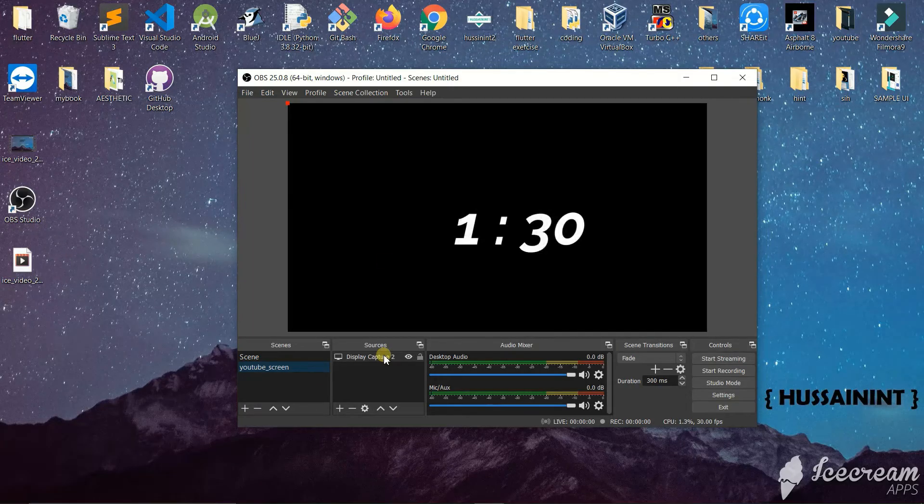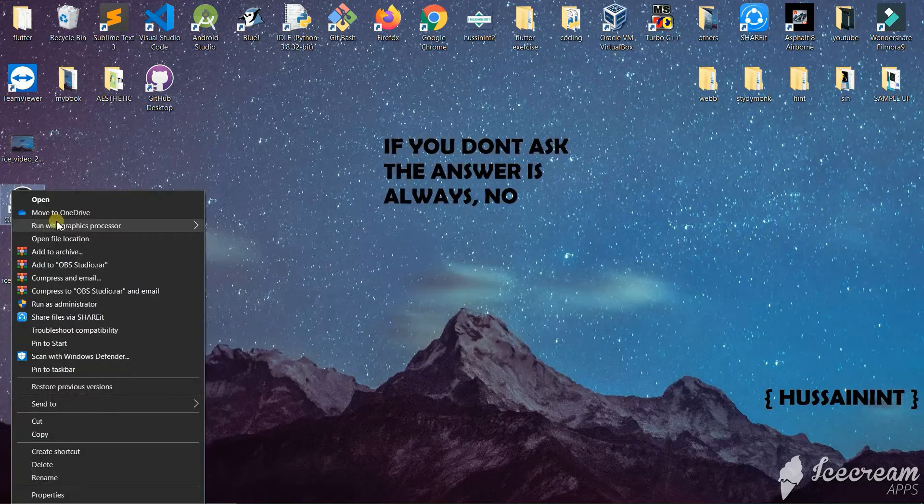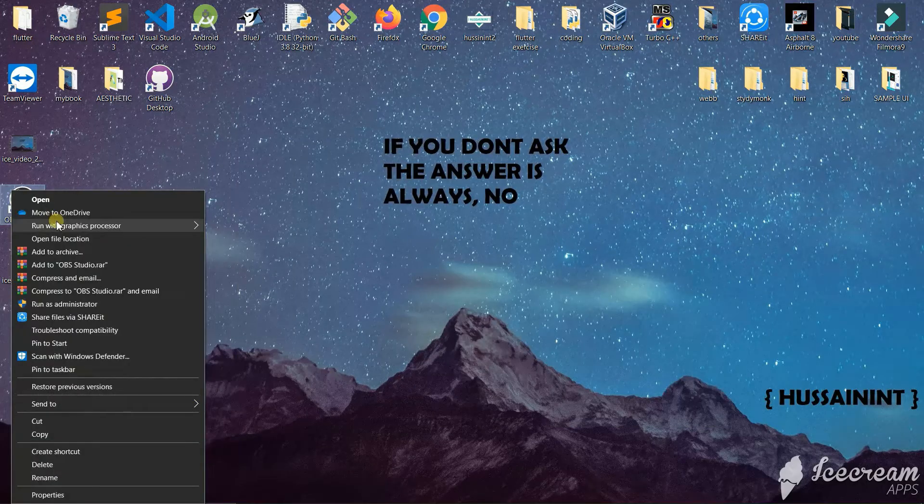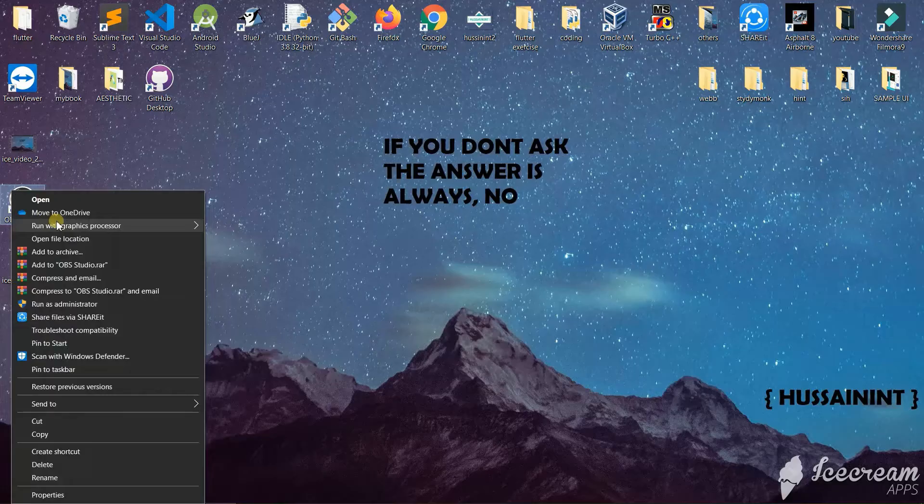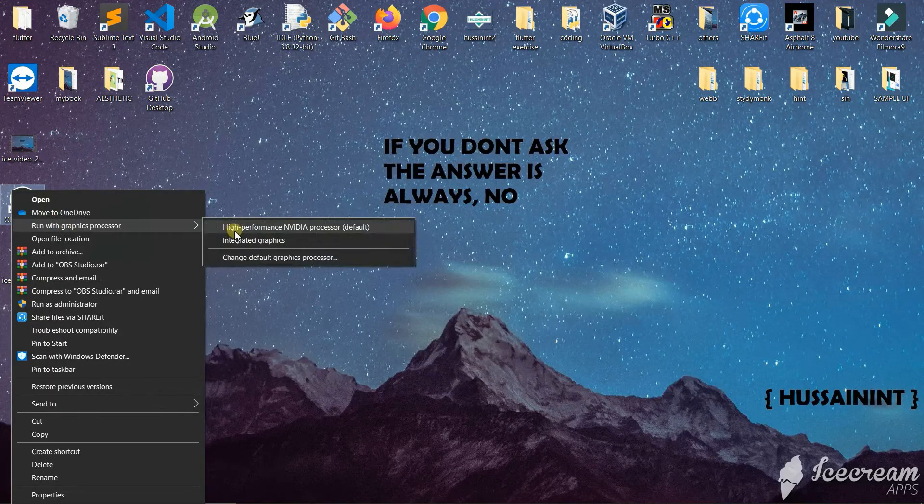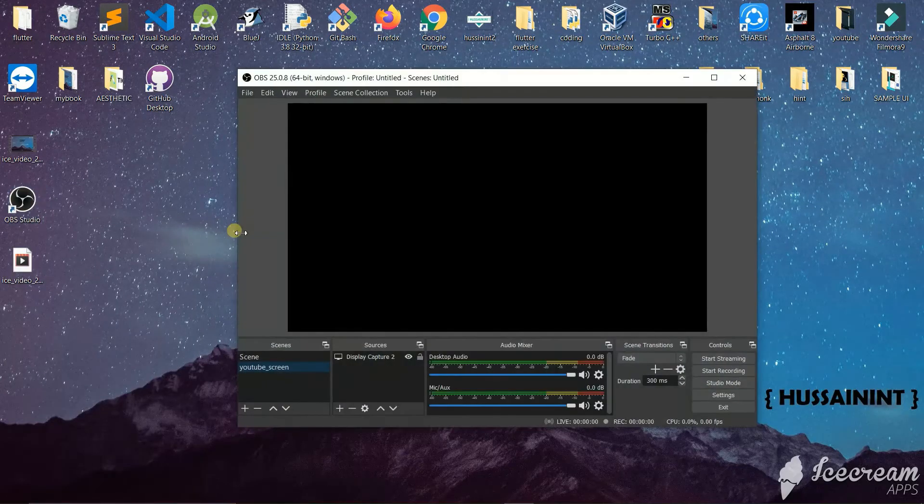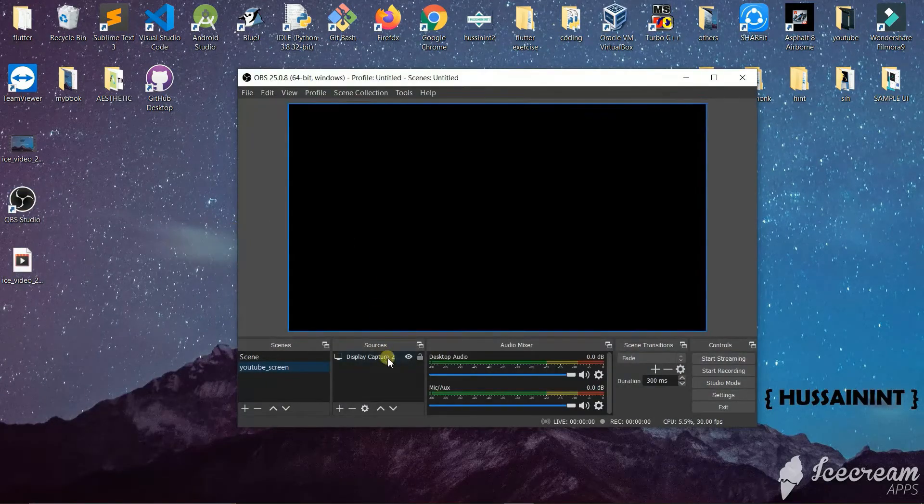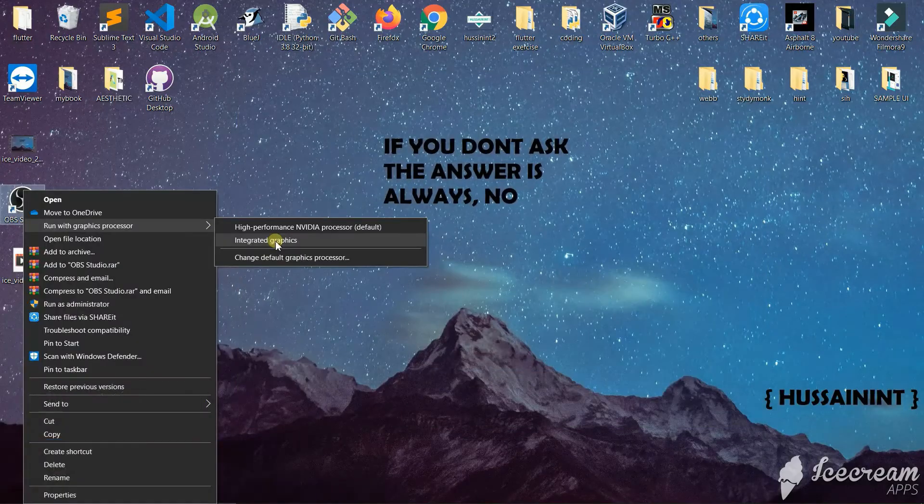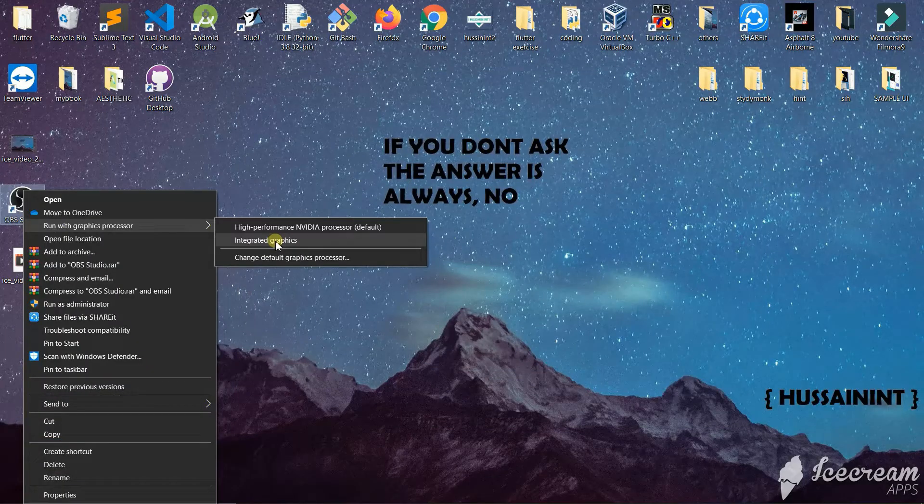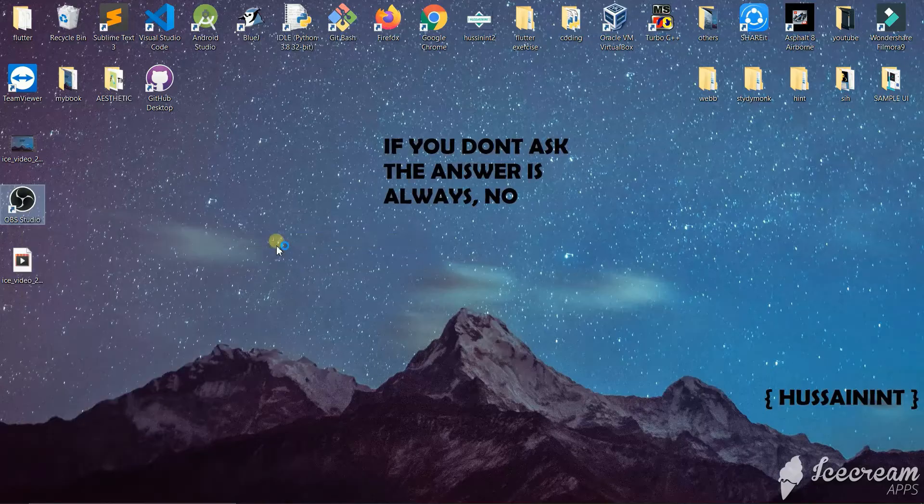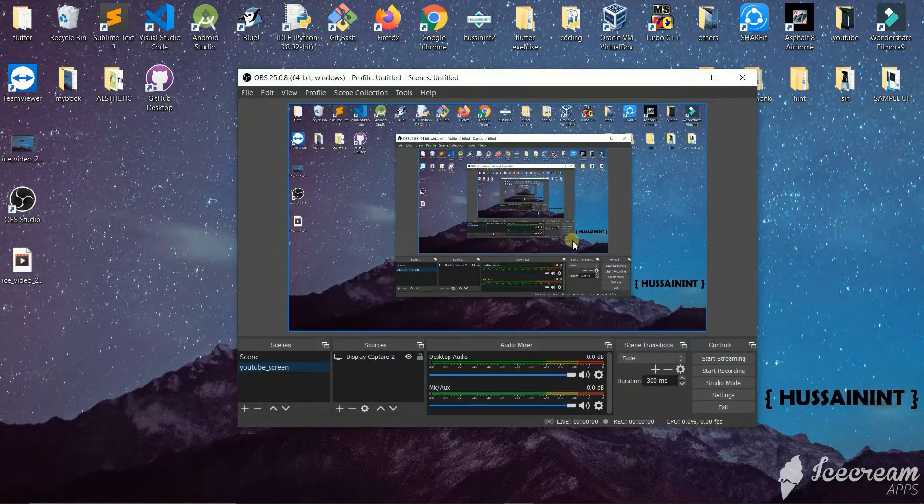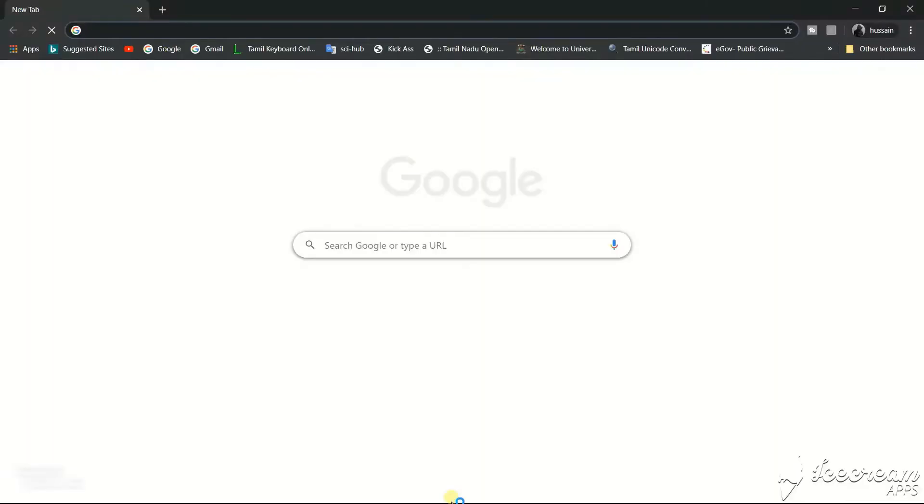If you can see the screen, you can proceed with this part of the video. Otherwise, we will solve the error now. Right-click on OBS Studio, click run with graphics processor, and click on high performance graphics. If it doesn't work, close this again, right-click on it, and click on integrated graphics. That should start sharing your screen.